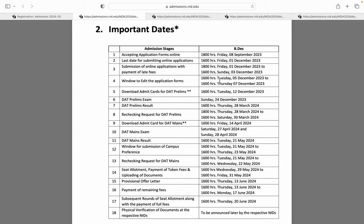Edit window jo hai aapki, woh 5 December se 7 December tak open rahegi. Usme agar aapko apna naam, date of birth, ya exam city center kuch change karna hai, toh aap changes respectively kar sakte ho.